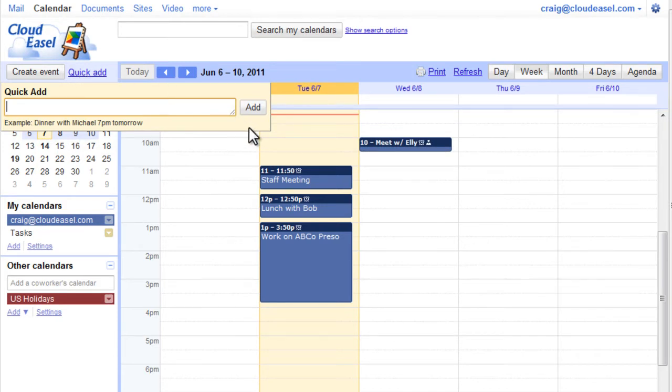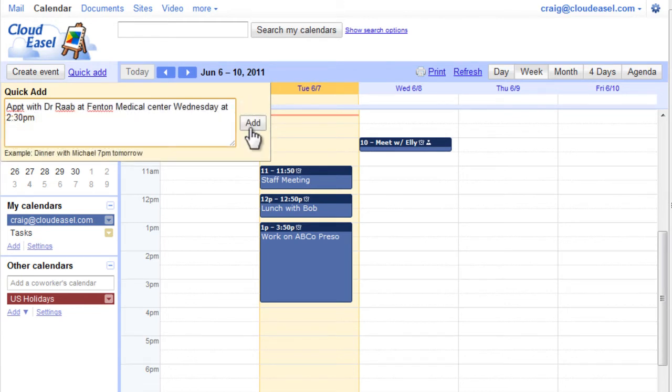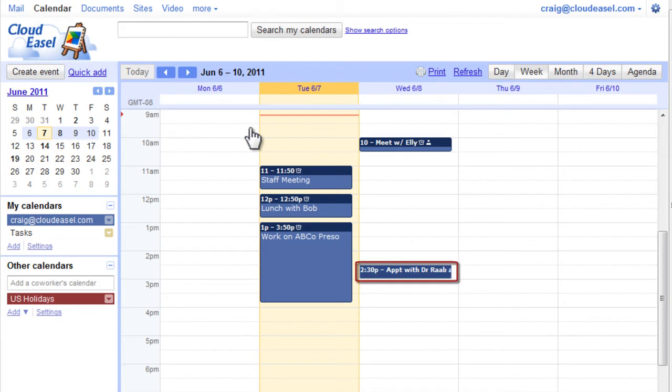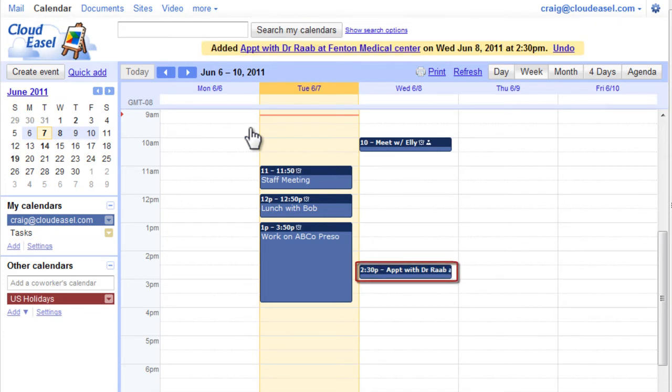For instance, if you enter Appointment with Dr. Rabb at Fenton Medical Center Wednesday at 2:30pm and then press Enter or click Add, Google Calendar is smart enough to understand what you entered and creates the event for you.